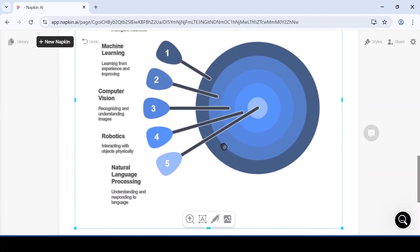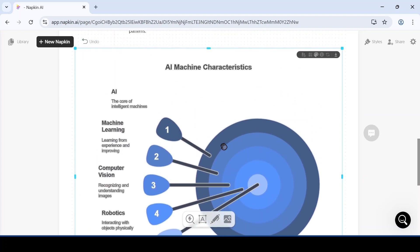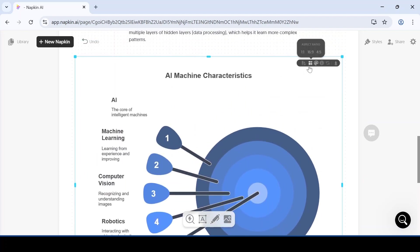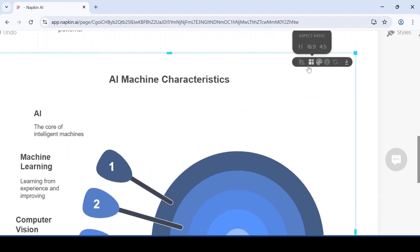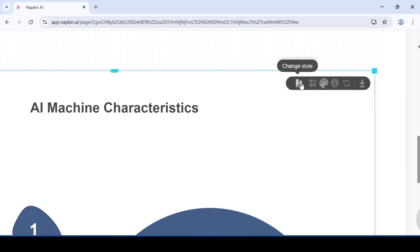After that, if you want to customize it further, you need to go to the top right corner. There, you will see different options available for customization.